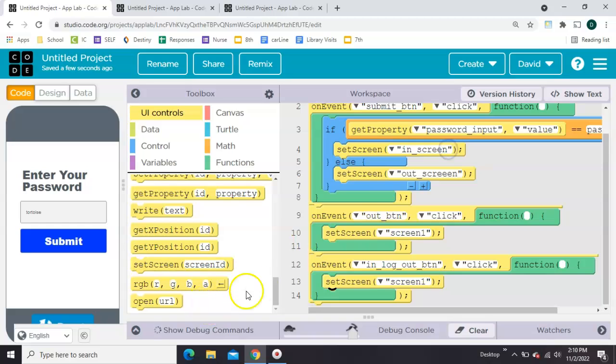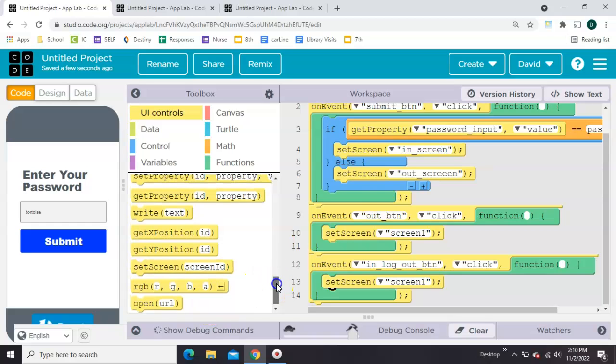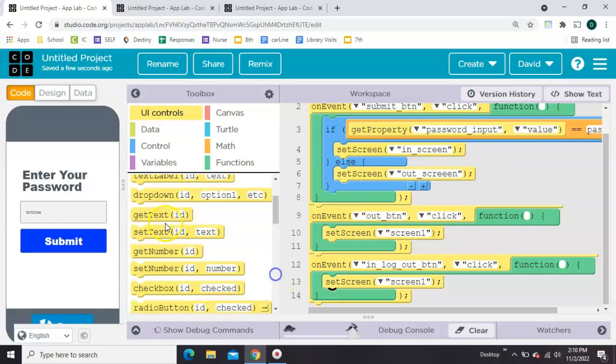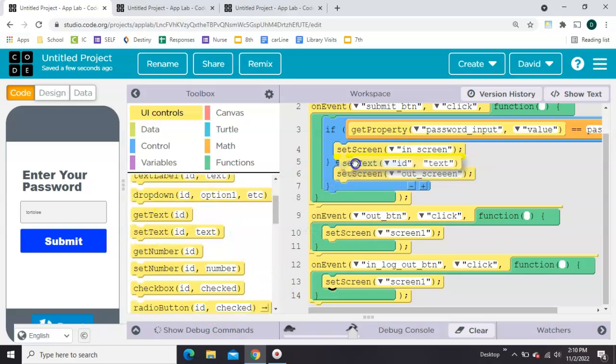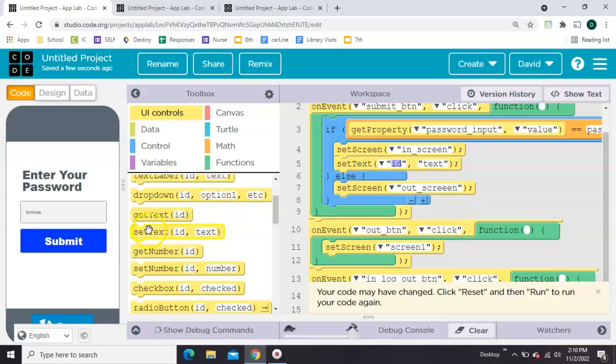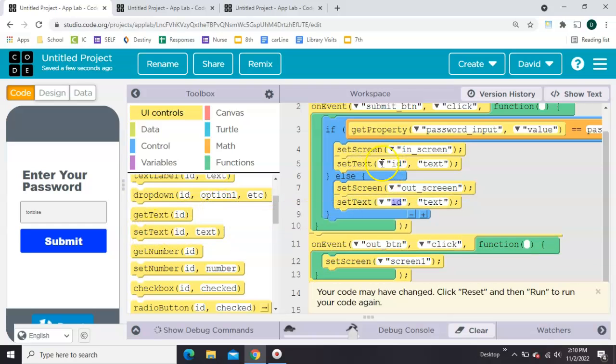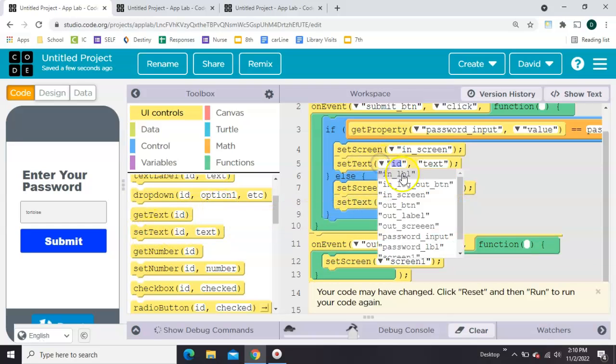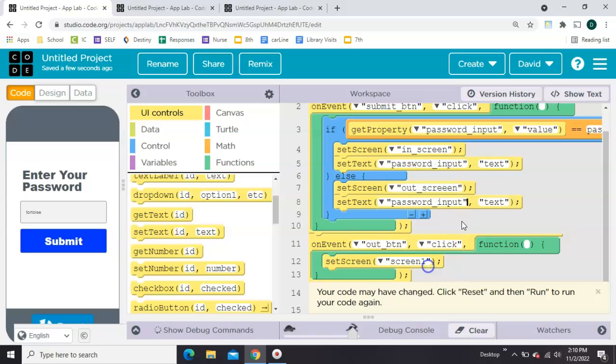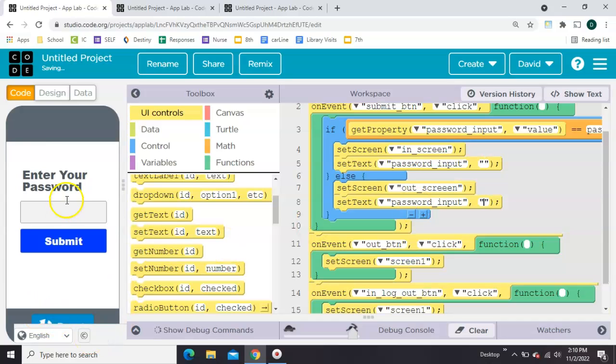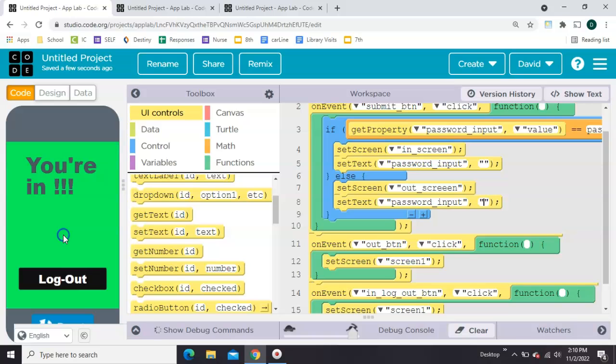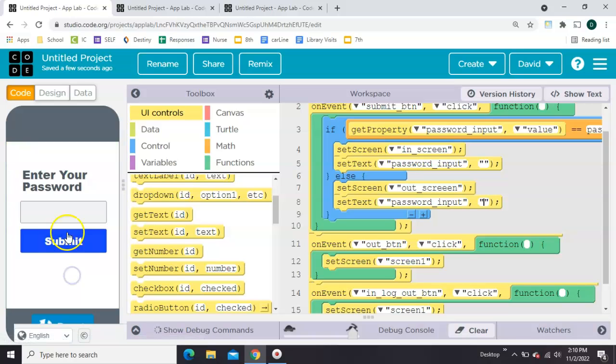So here's what we'll do. There's one in here called set text right here, set text. Let's put one on the if and on the else. And we want to set the input after we click the button, both of them, to just empty quotes. We'll see if that fixes our problem. So now if we type turtle and submit, when we click log out, the word turtle should be gone, and it is. That works.